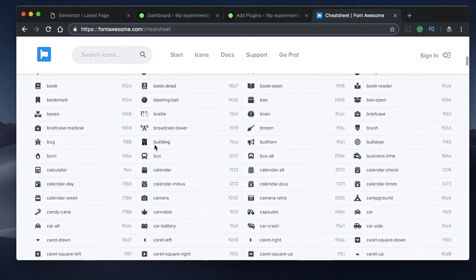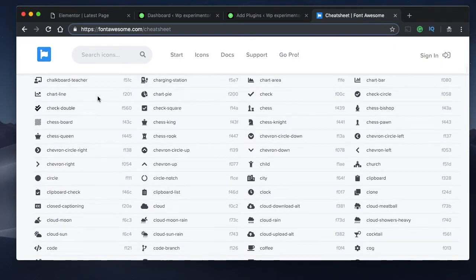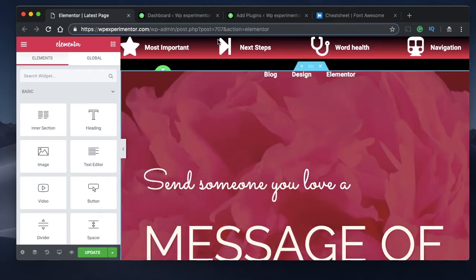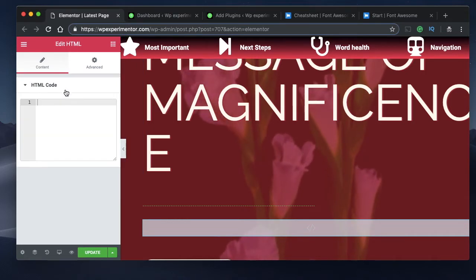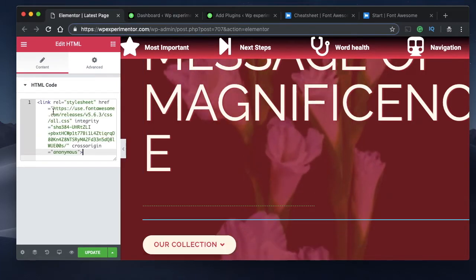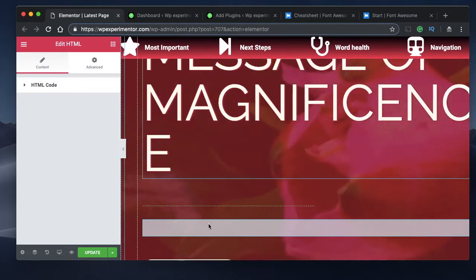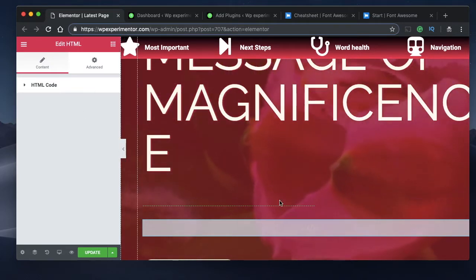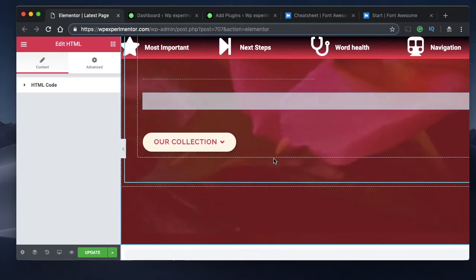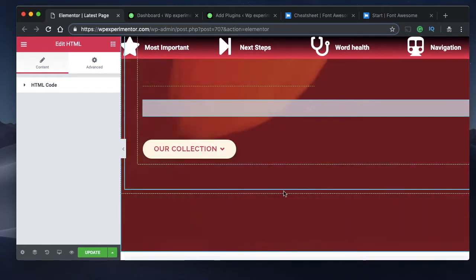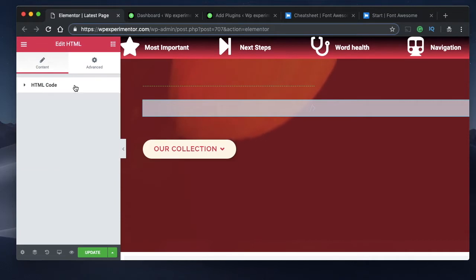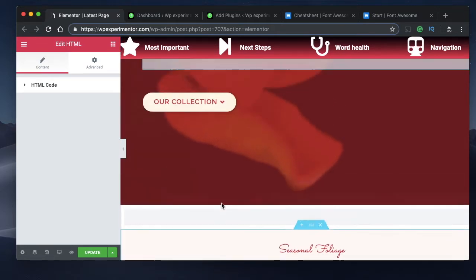There are literally tons of icons to choose from — this is just a cheat sheet. To show Font Awesome icons in Elementor, you need to add a little piece of code. You can do that using the HTML widget of Elementor. Make sure your icons are placed after this particular widget, because this script needs to be called before those icons can be displayed to the user.